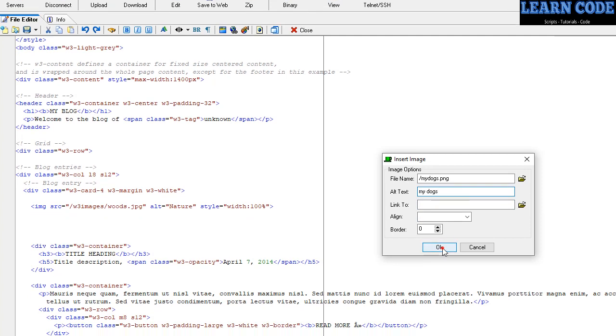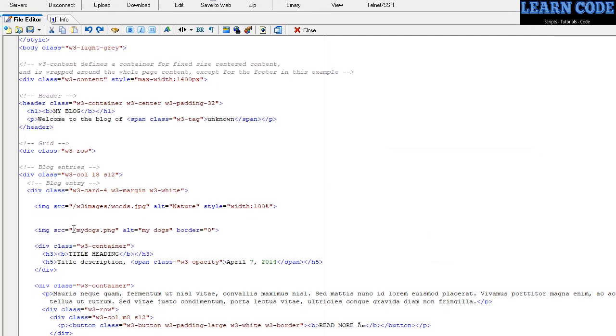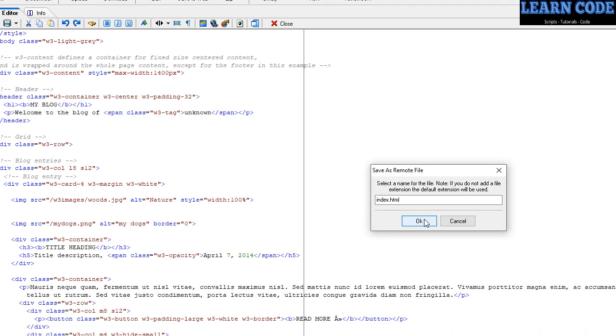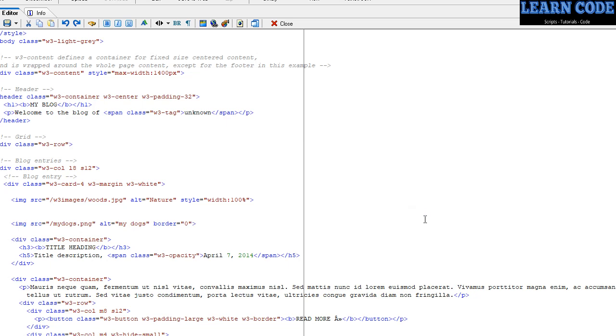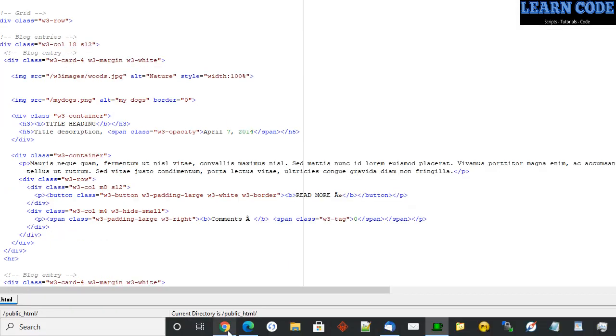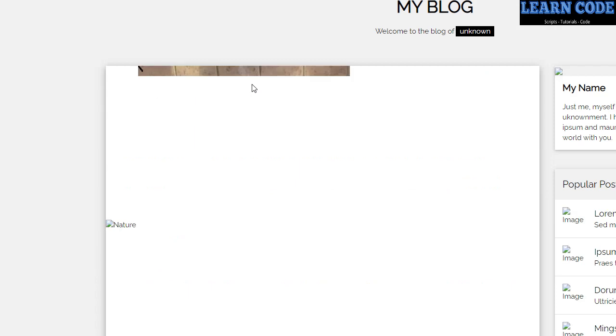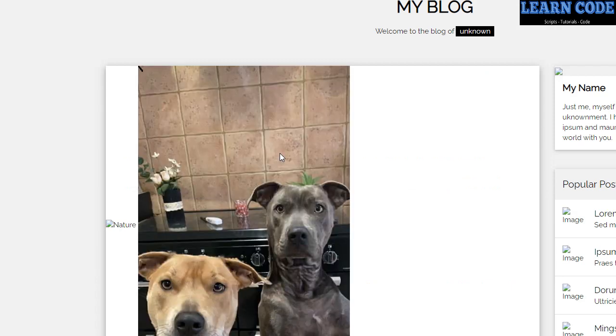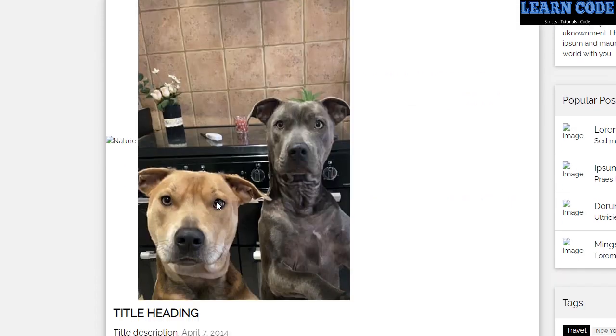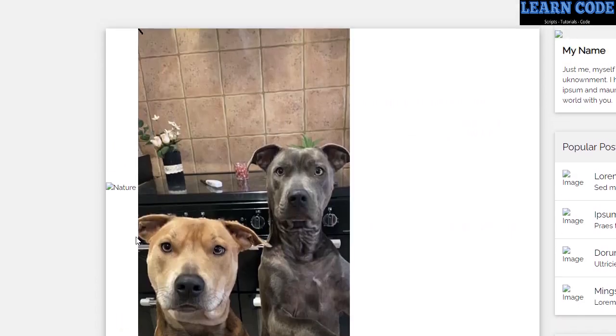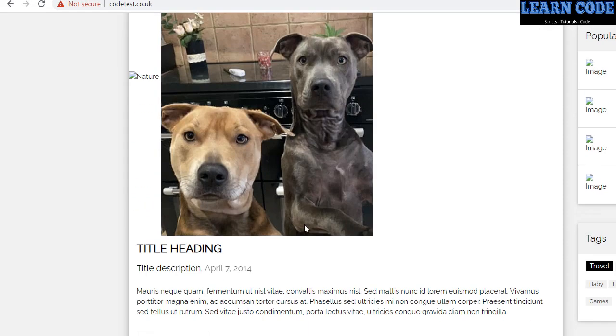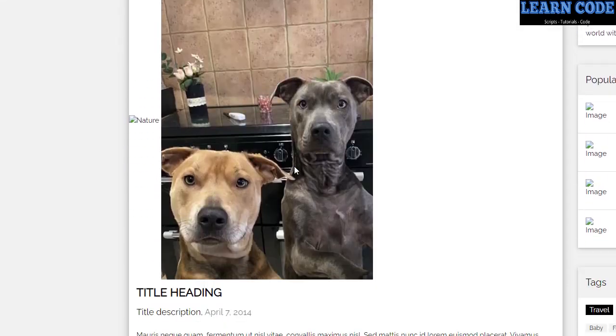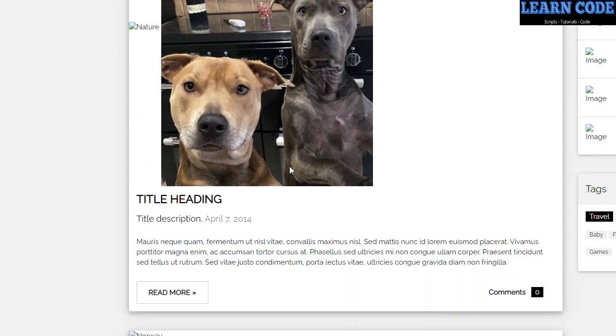So we've got that in place. Go over to the website and refresh the website. There you go, the image has come out, but it doesn't look that good—it needs resizing. So we can make it smaller by using the width and height attribute.